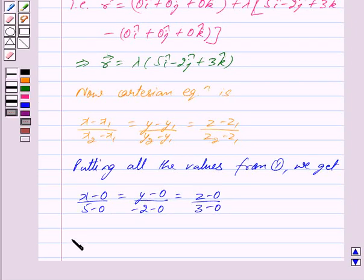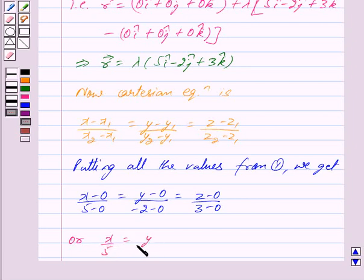x minus 0 upon 5 minus 0 equals y minus 0 upon minus 2 minus 0 equals z minus 0 upon 3 minus 0, which simplifies to x upon 5 equals y upon minus 2 equals z upon 3.